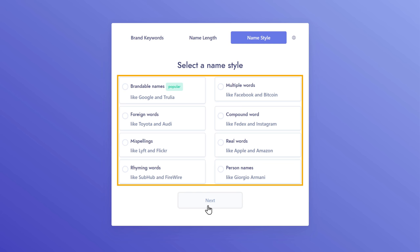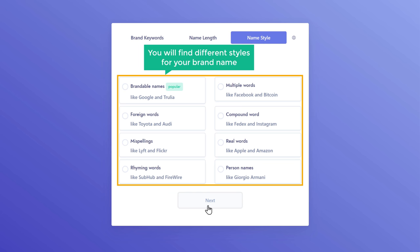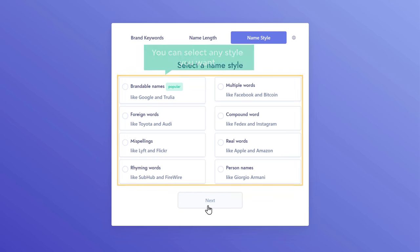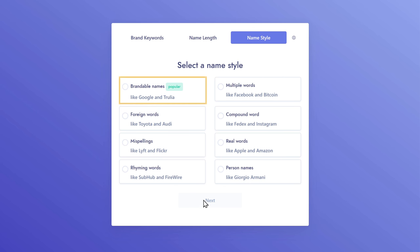Now here, you will find different styles for your brand name. You can select any style you want. I'm going to go with this.